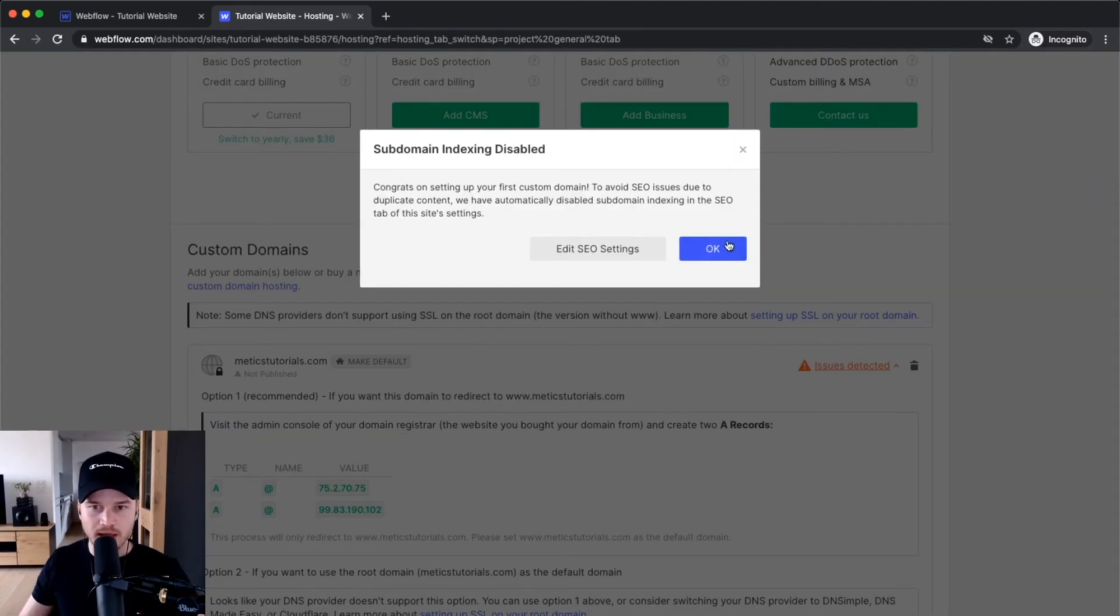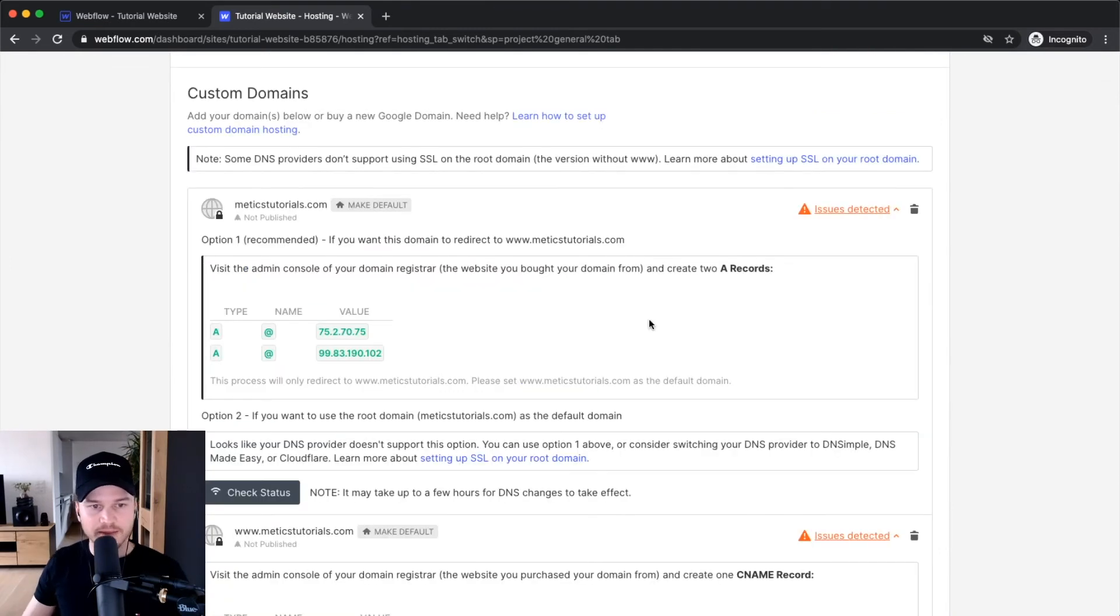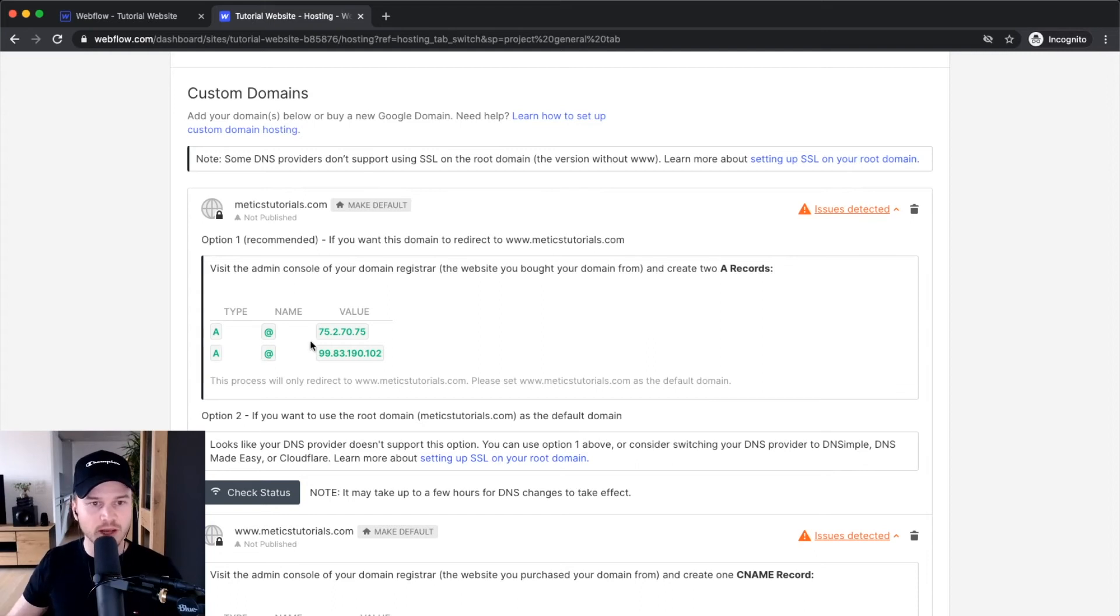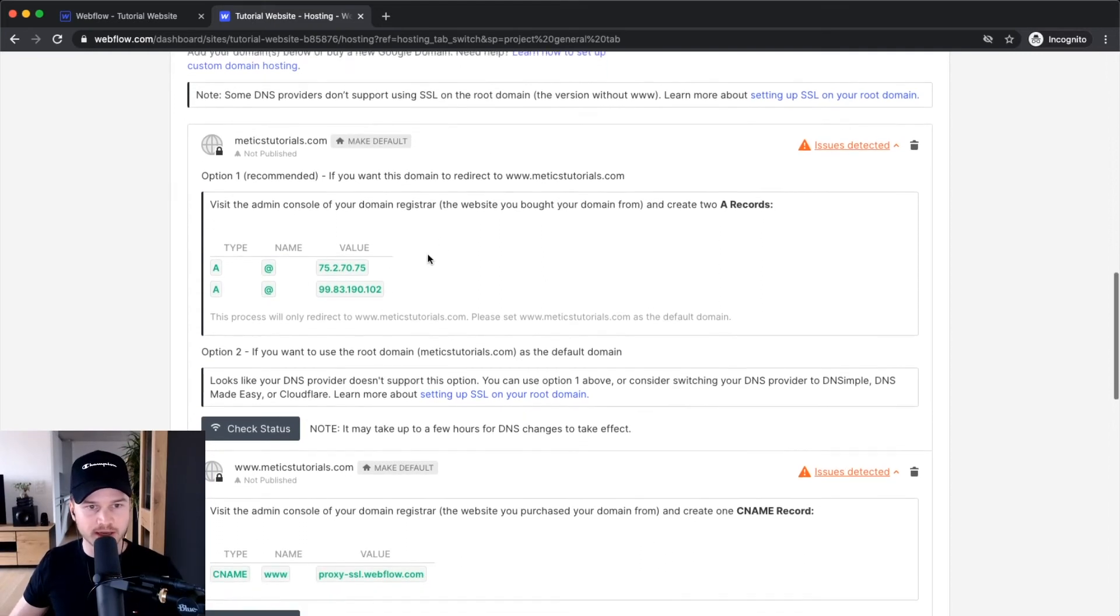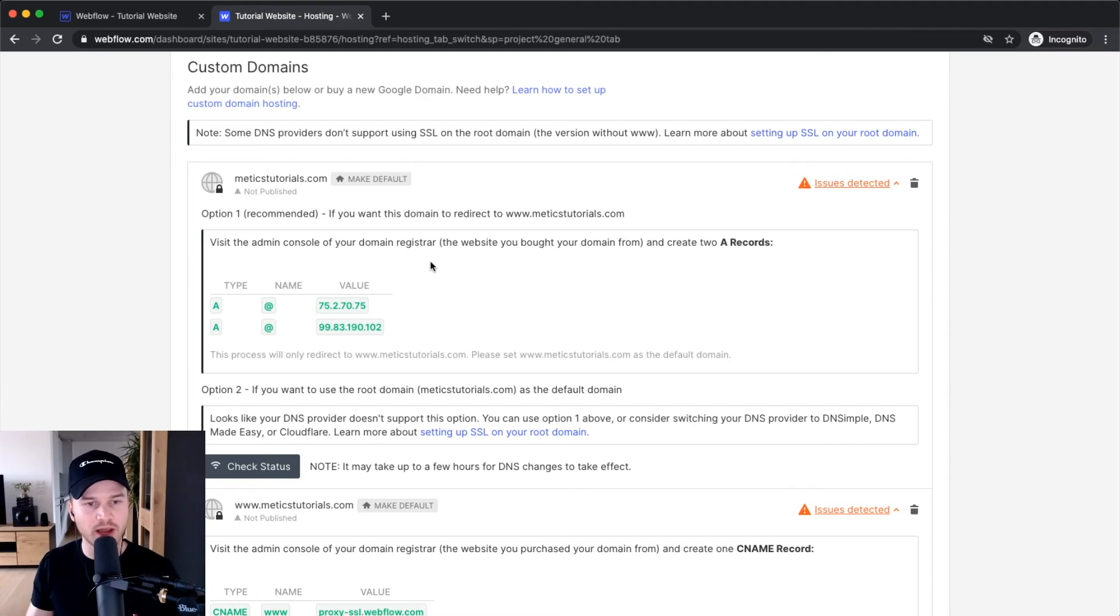Click OK and they'll show you the exact instructions on how to assign your domain to Webflow. Just do what it says here or follow along with this video. I'm going to show you how to do it with my registrar, which is Bluehost.